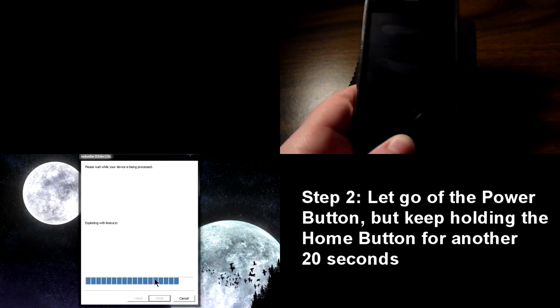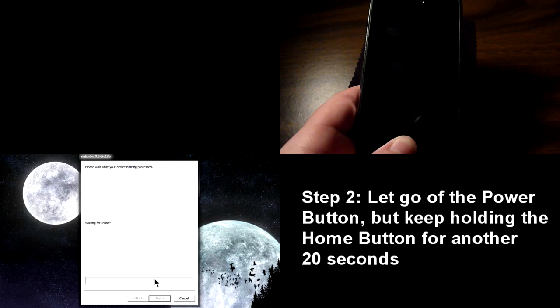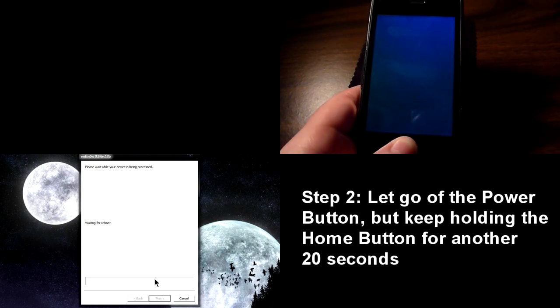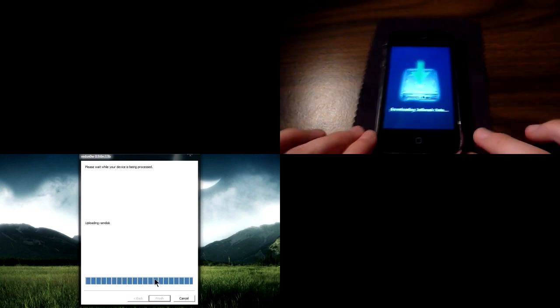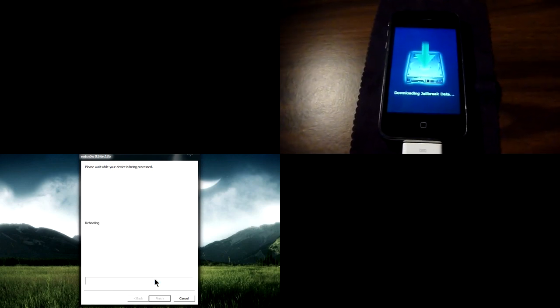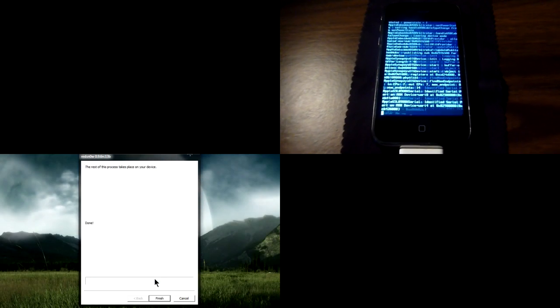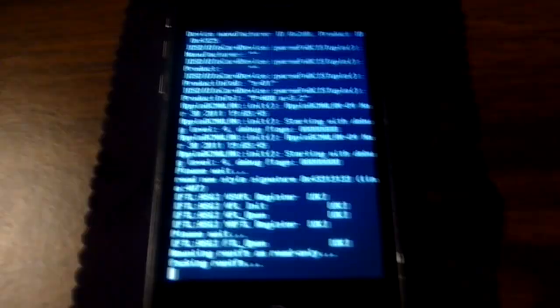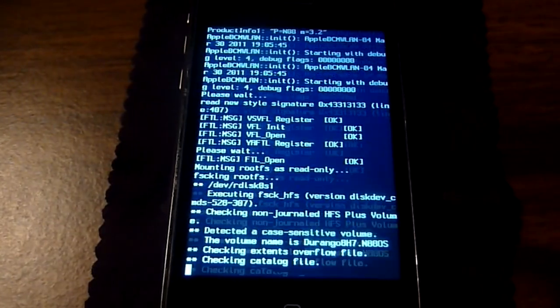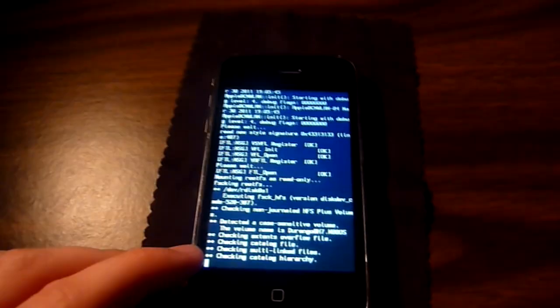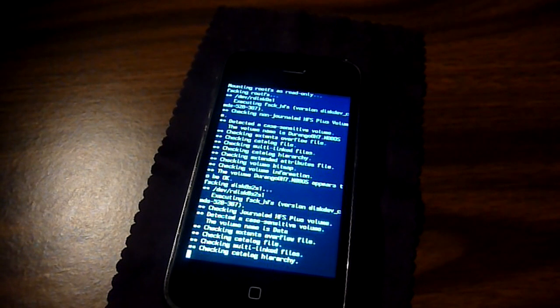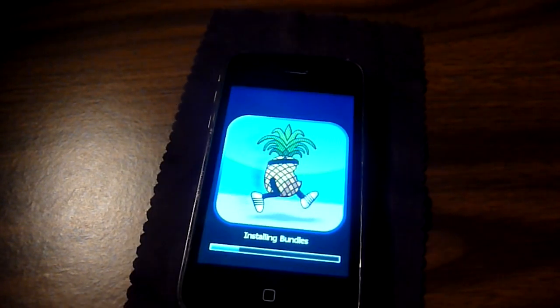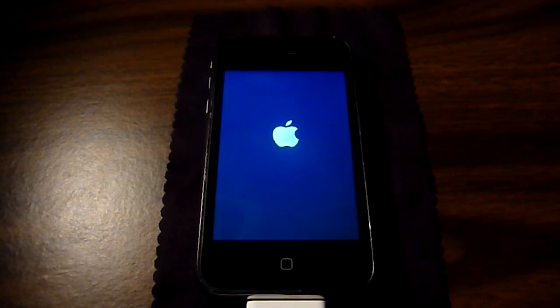Alright, RedSn0w should be finishing up what it's doing on your computer and the process should go onto your iPhone. As you can see there, my phone has the jailbreaking screen already done. From here we can let go of the Home button and let it finish its work. You can go ahead and close out of RedSn0w, and from here we're going to go to our iPhone or iDevice and just, we're going to fast forward this part because I'm sleepy and I want to get some rest.